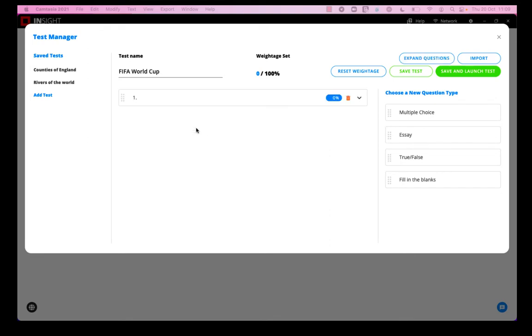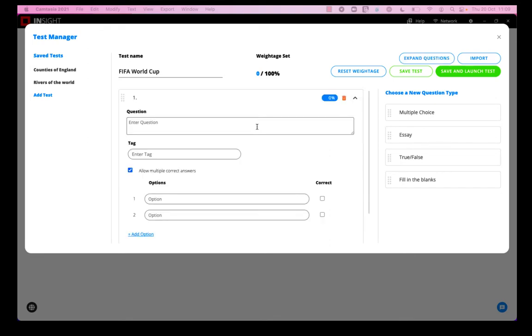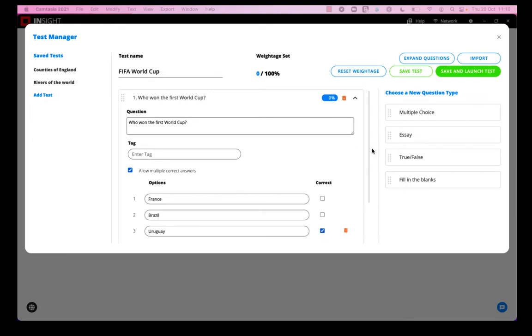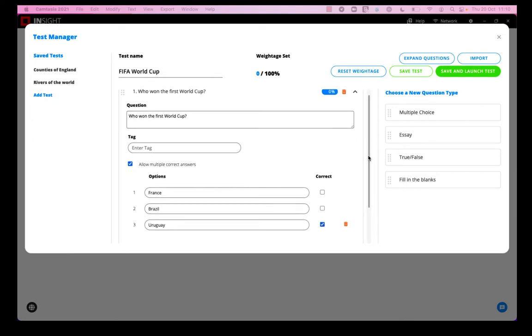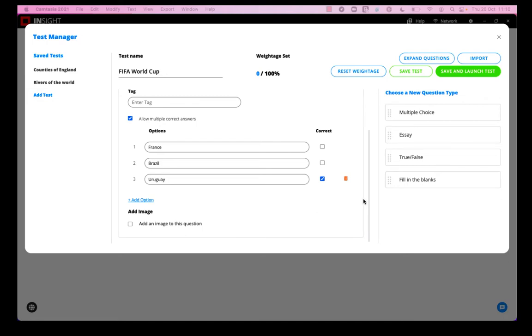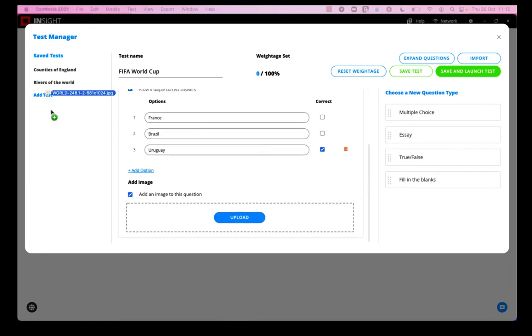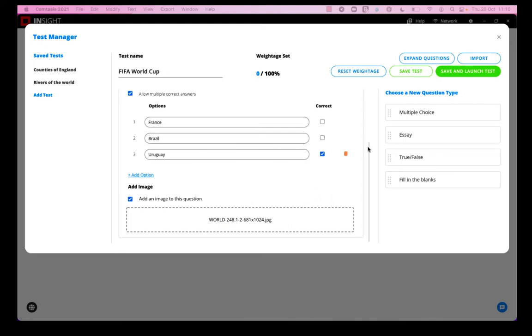We'll start with multiple choice. So I enter my question and I need to select which answer is the correct answer, and I can add as many options as I like, and I can choose to add an image to this question, which I will. So that's the first question.